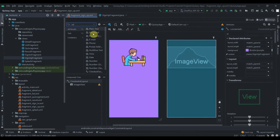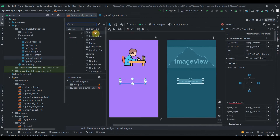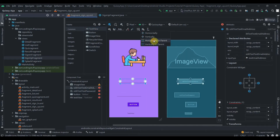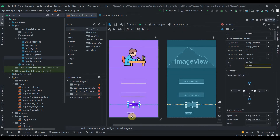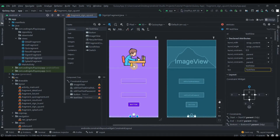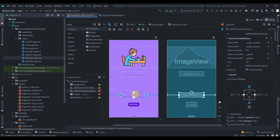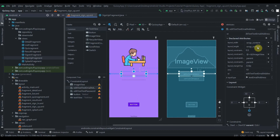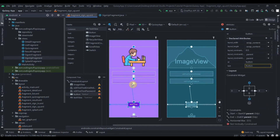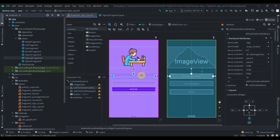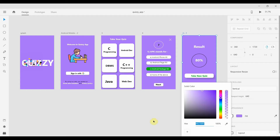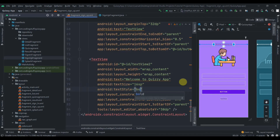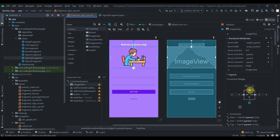I'll add two EditTexts — one for email and one for password — plus a Button and a TextView. I'll constrain all of them appropriately. I'll fast-forward through this part since it's simple UI layout work you can follow along with.